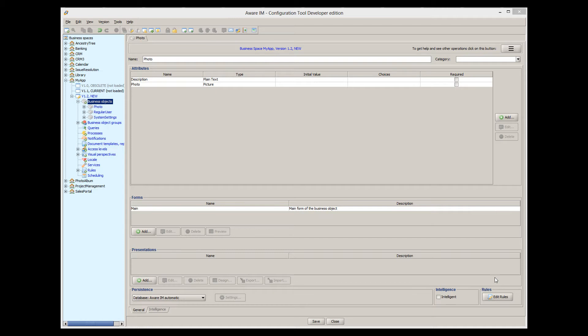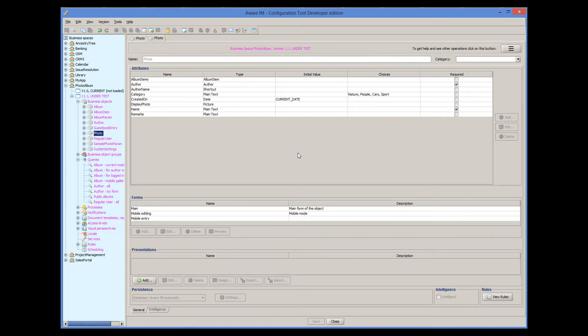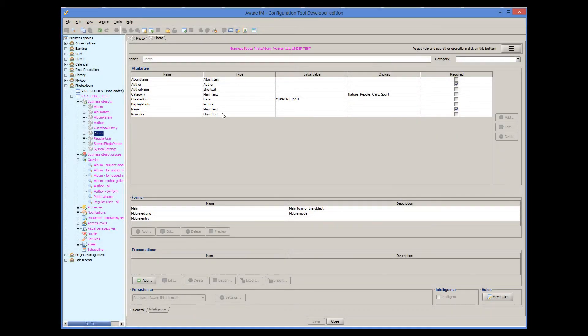Instead, let's use the object from the photo album sample application, that already has some nice looking forms and queries. The application allows users to manage their photo albums and upload photos into these albums. It has the photo object, which is similar to the object that we have already created, except that it has more attributes in it. But most importantly, it has the display photo attribute of the picture type, which at the moment is just like the default picture attribute we have created. So let's see how it works.